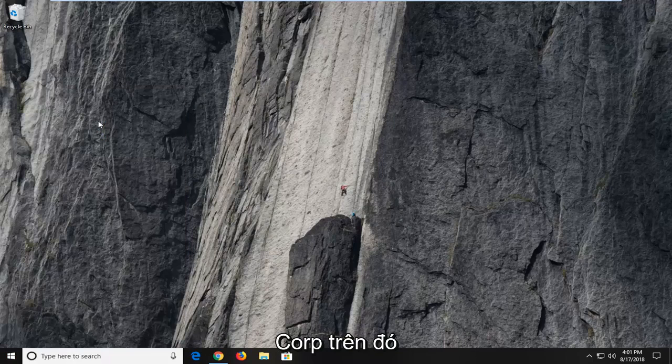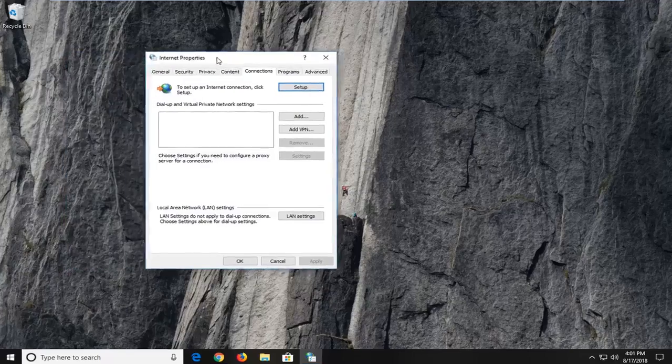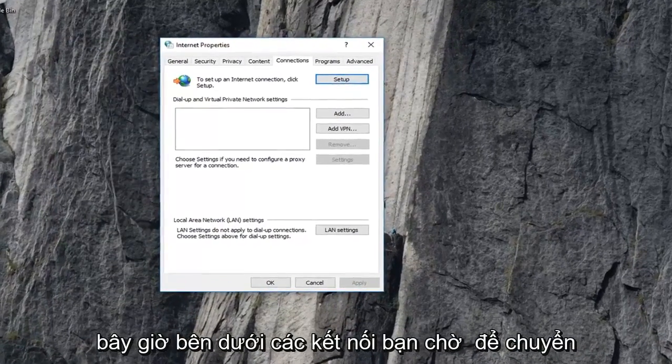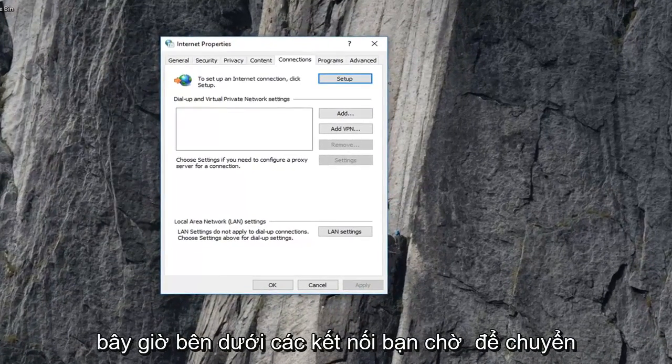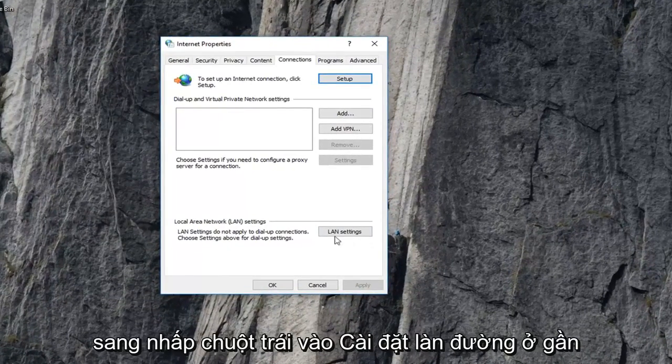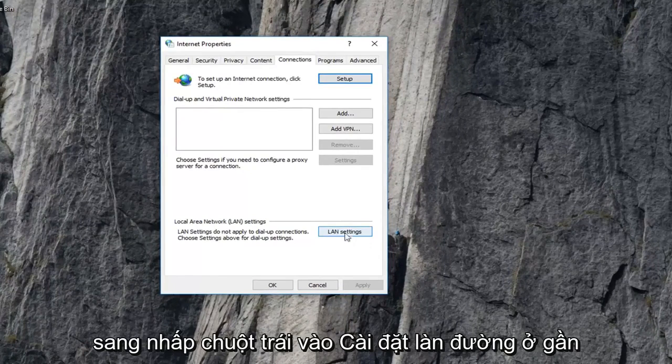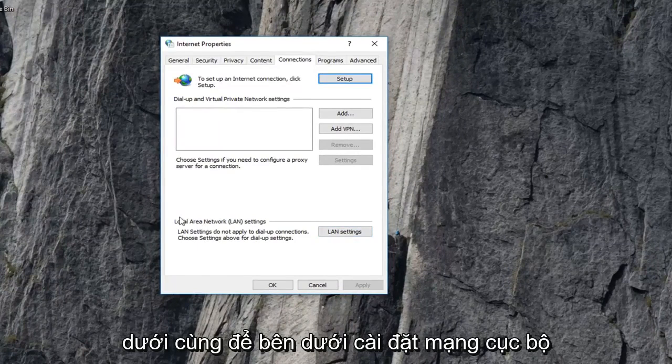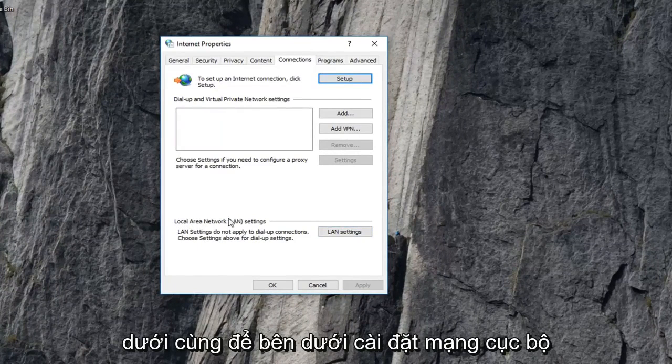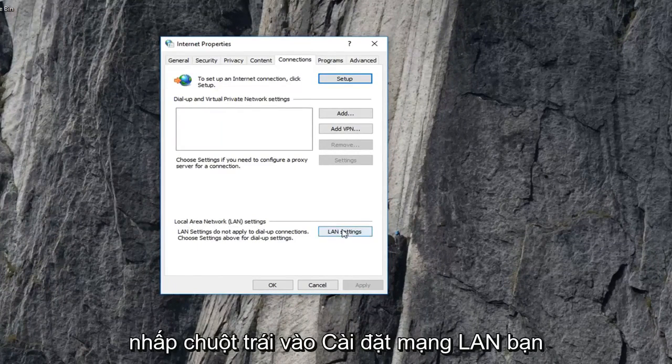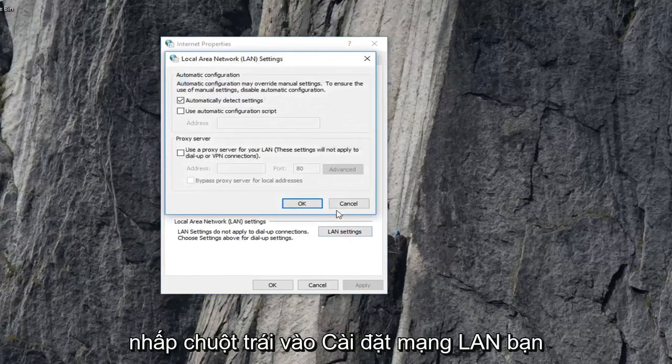Left click on that. Now underneath connections, you want to go and left click on LAN settings near the bottom. Left click on LAN settings.